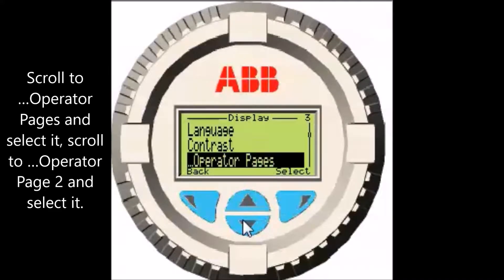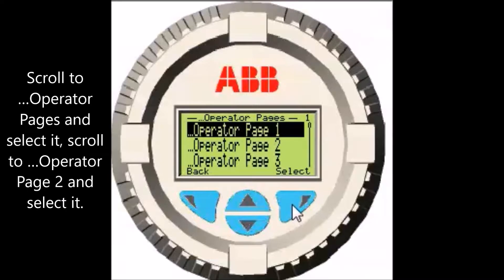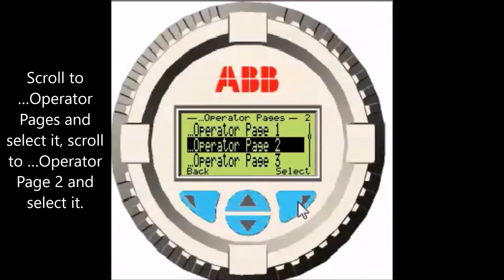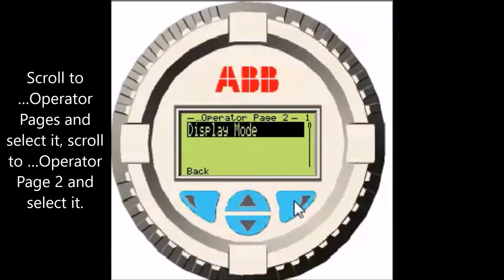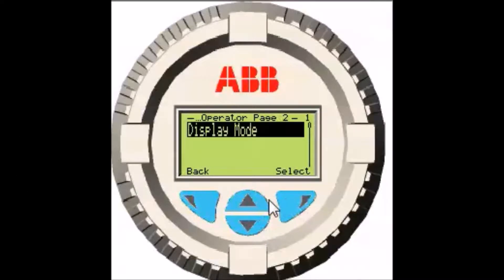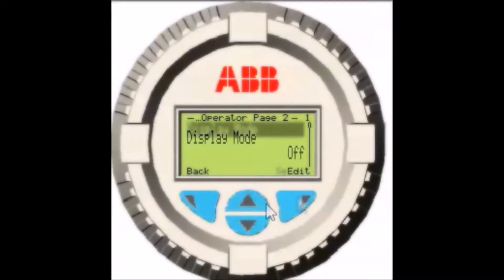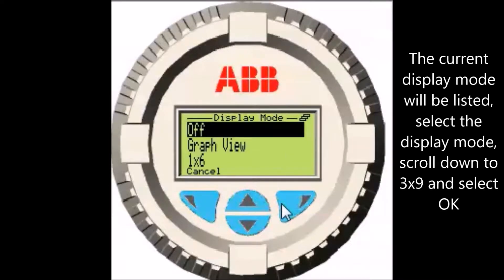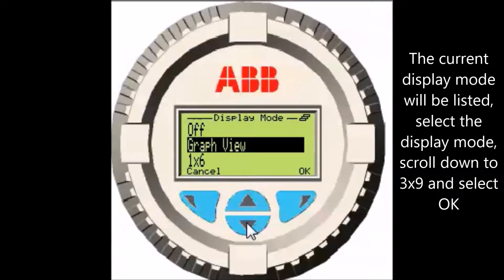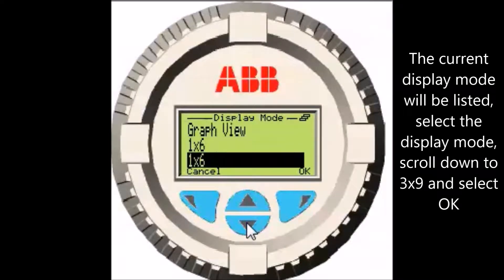Scroll to operator pages and select it. Scroll to operator page 2 and select it. The current display mode will be listed. Select the display mode, scroll down to 3 by 9, and select OK.